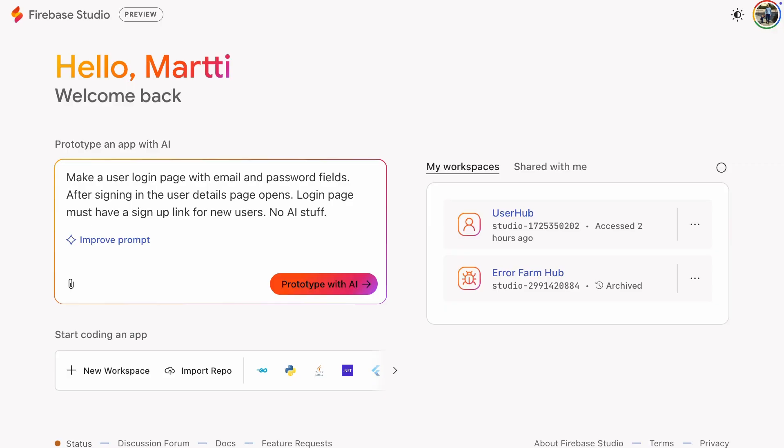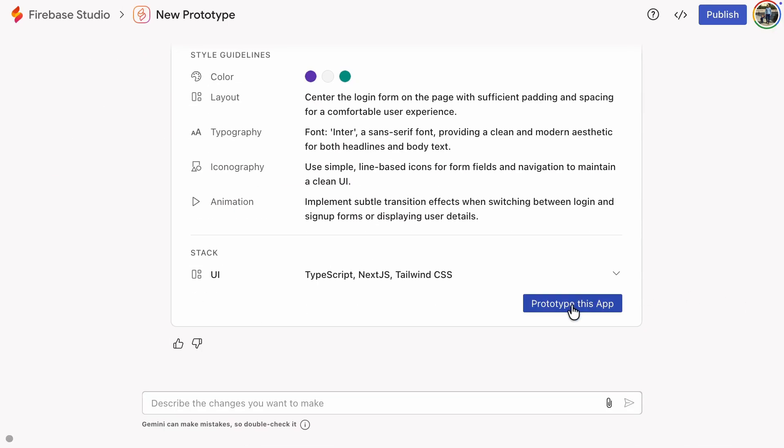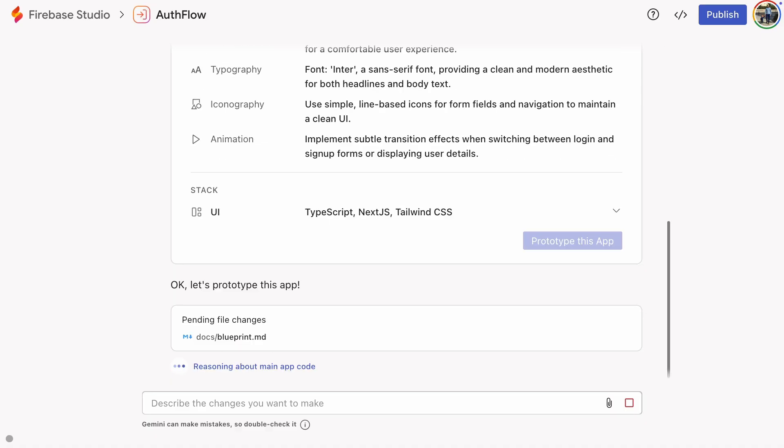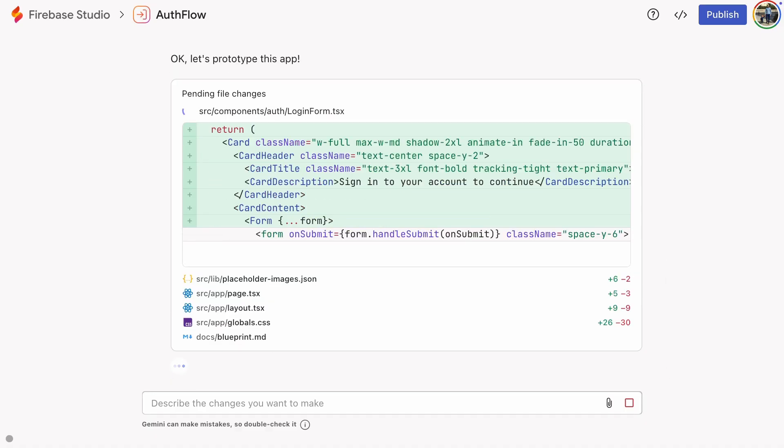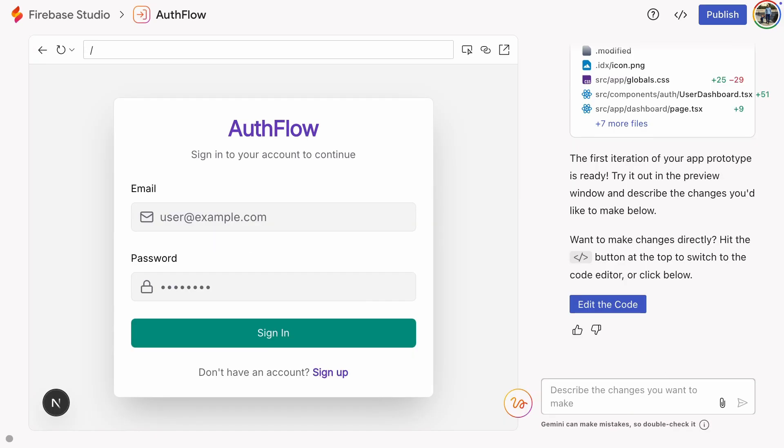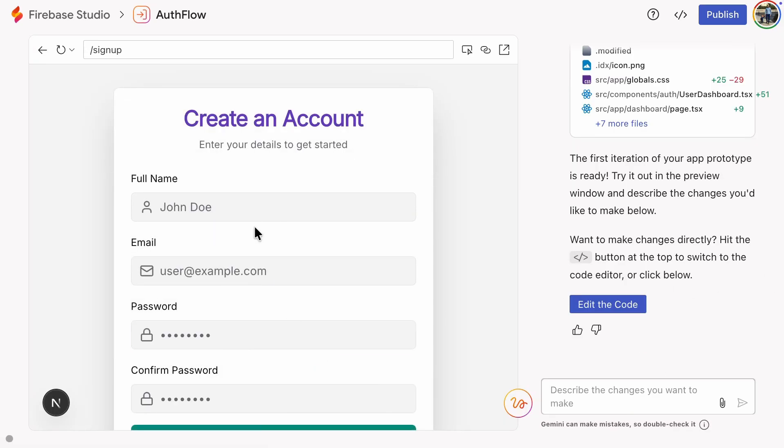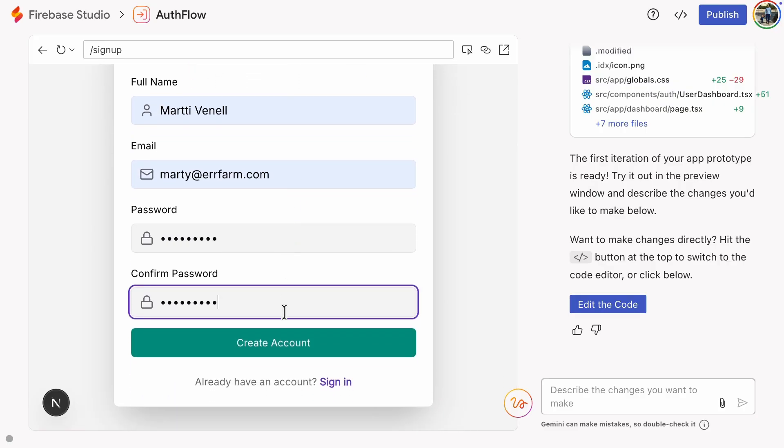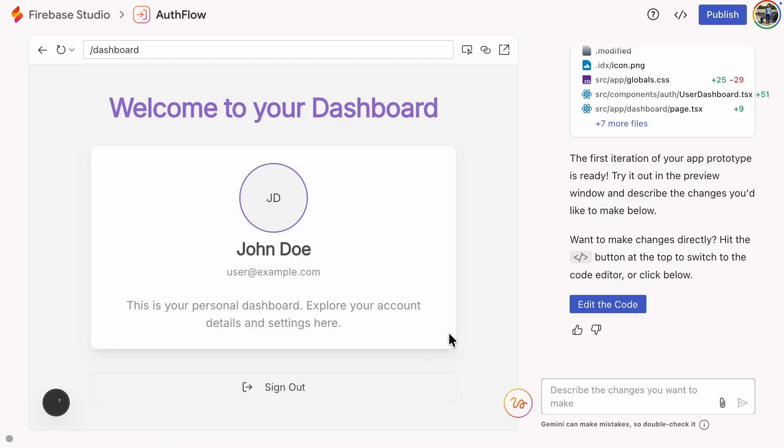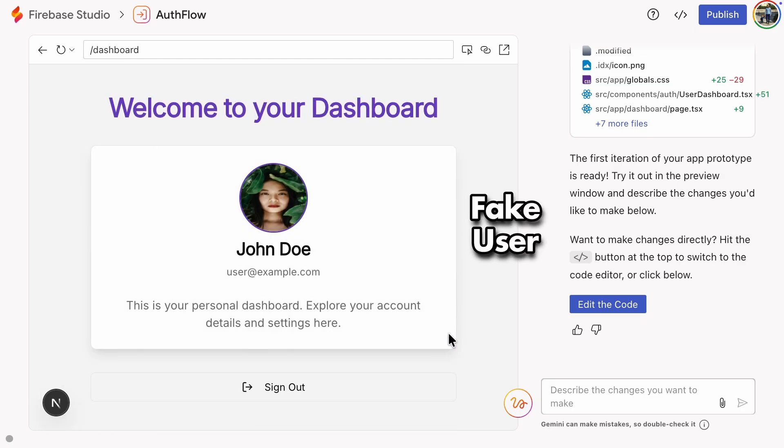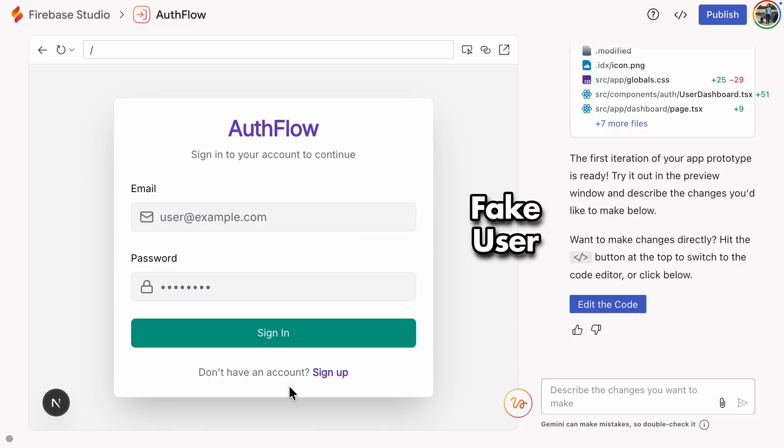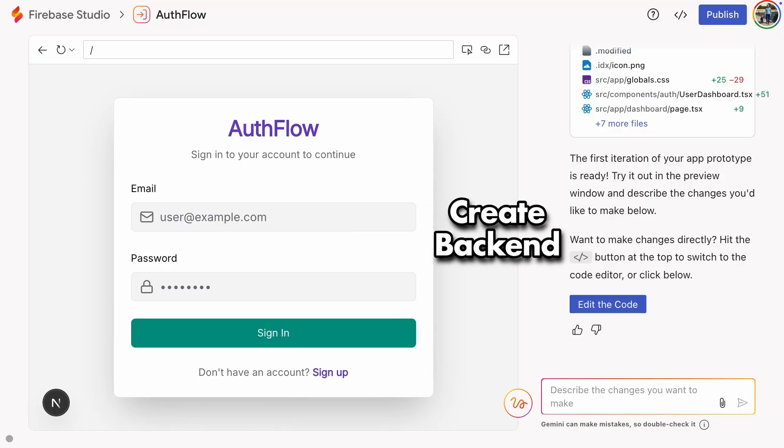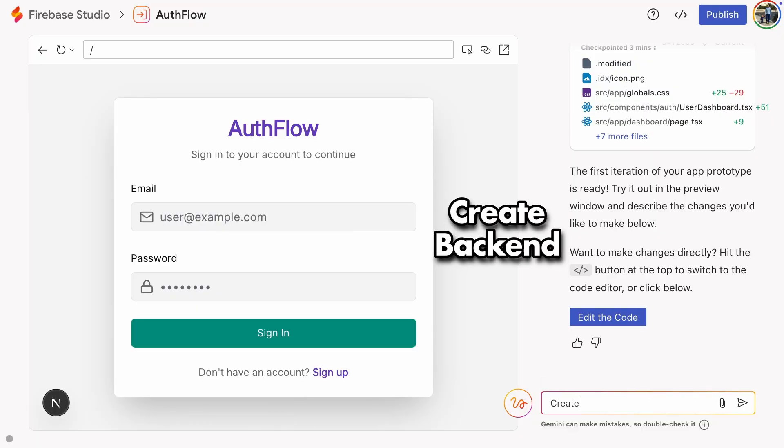Before getting into the admin pages, we first need to set up basic login, signup, and user details pages. Now that the pages are ready, let's sign up a new user. It looks like this is just a fake user, so we need to create a Firebase backend to handle authentication.